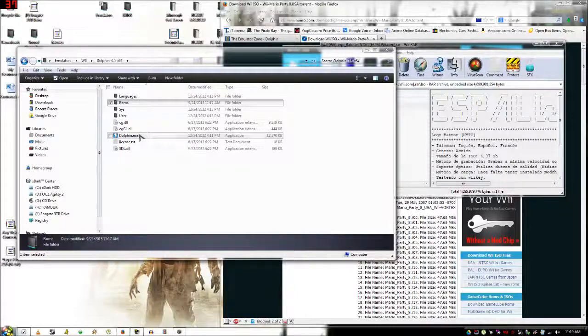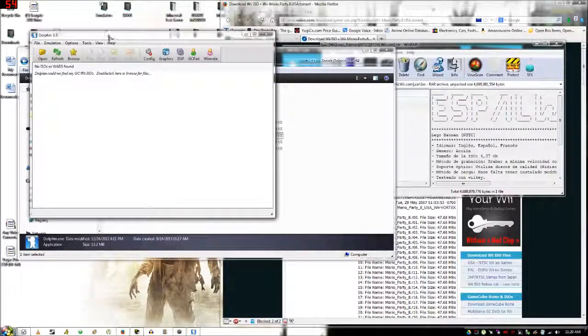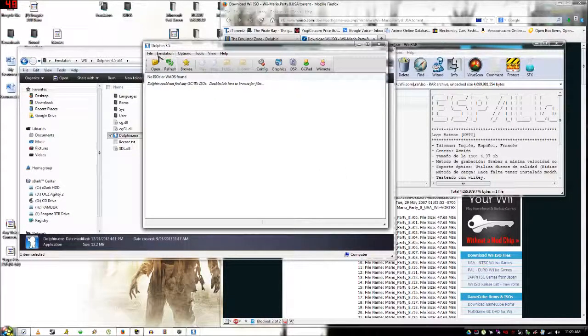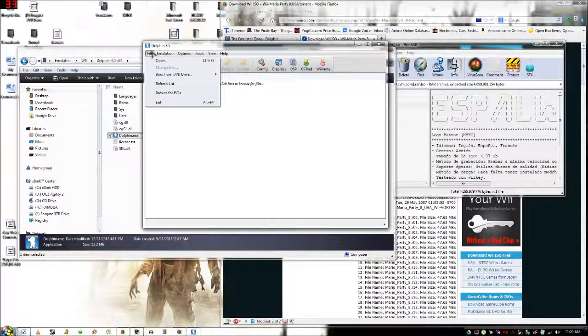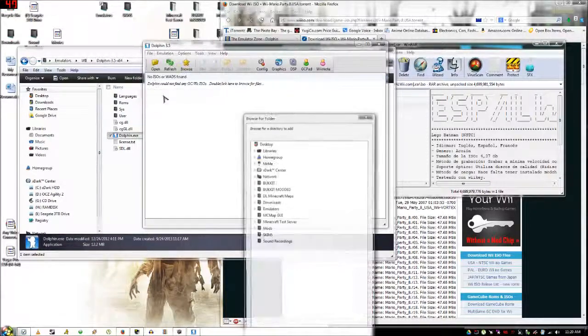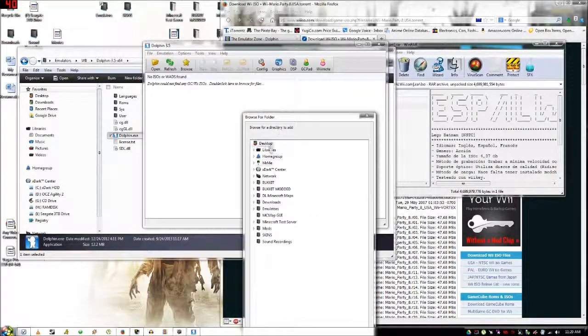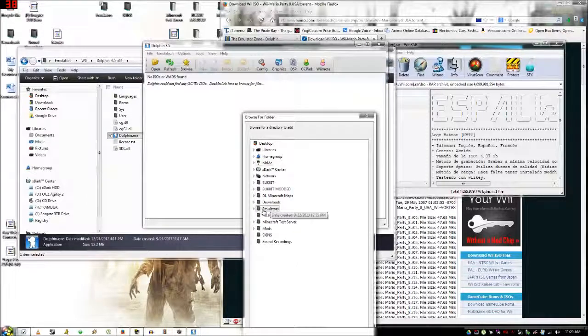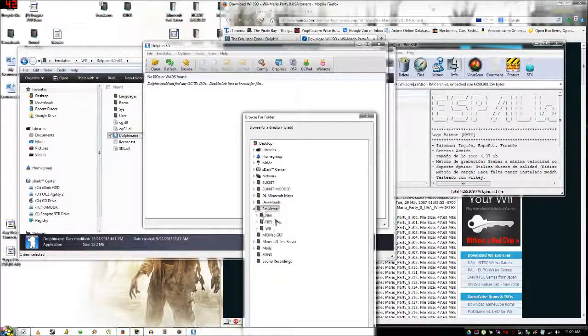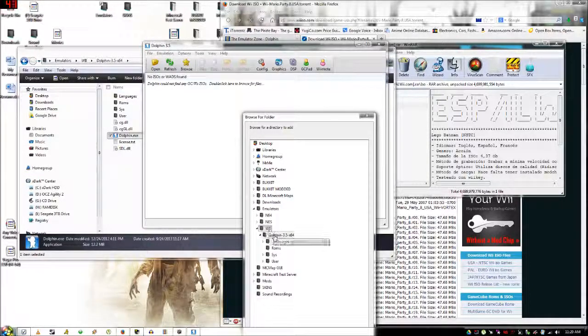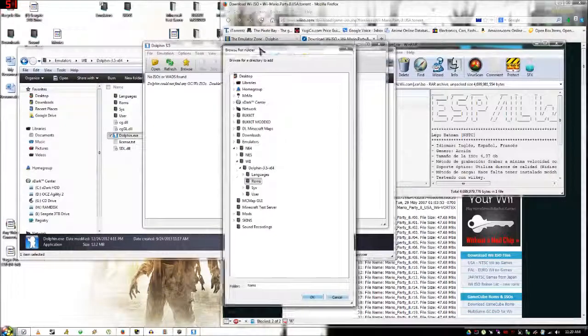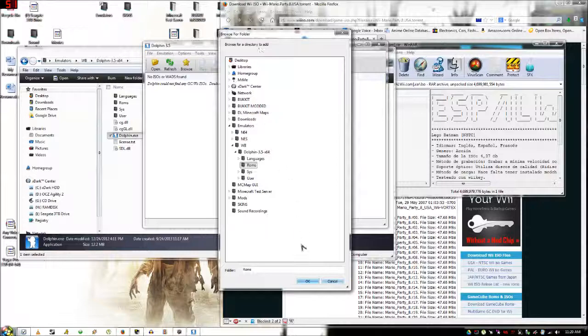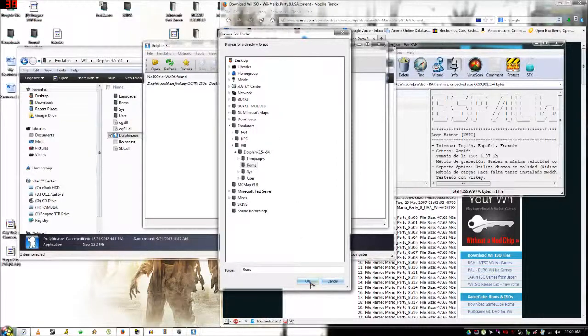Then you're going to want to double click Dolphin and then you are going to want to click file and browse for ISOs, go to desktop, go to emulators, go to your folder and then click ROMs. And this will be the directory for your ROMs folder. It will automatically search this folder.